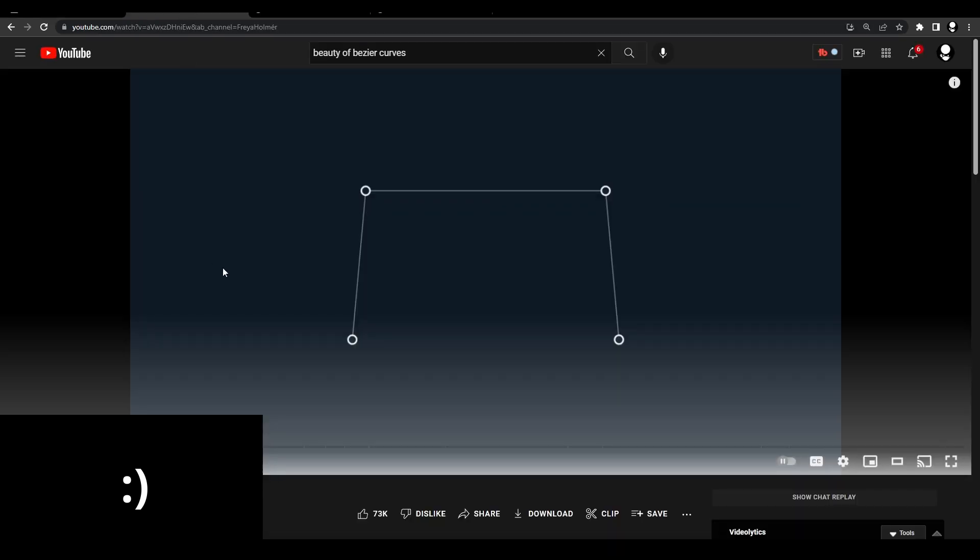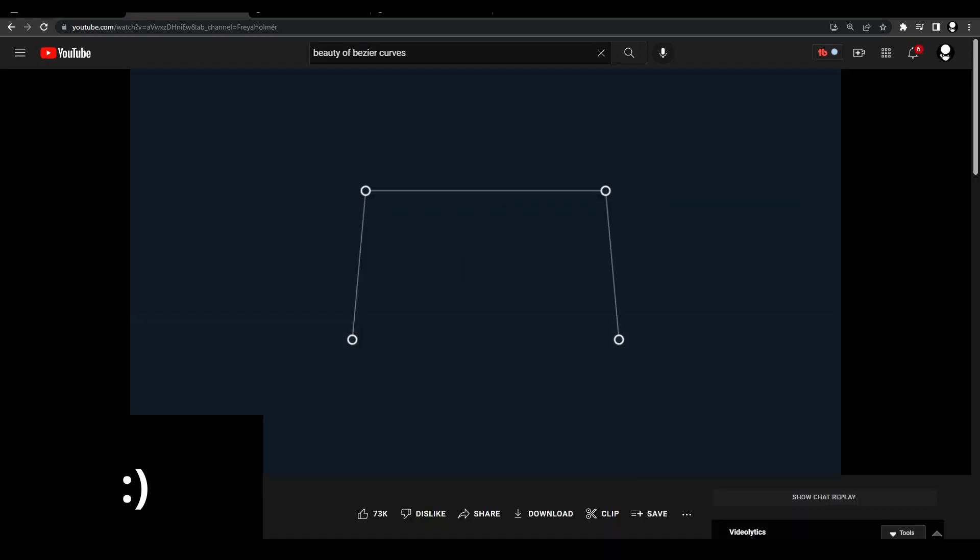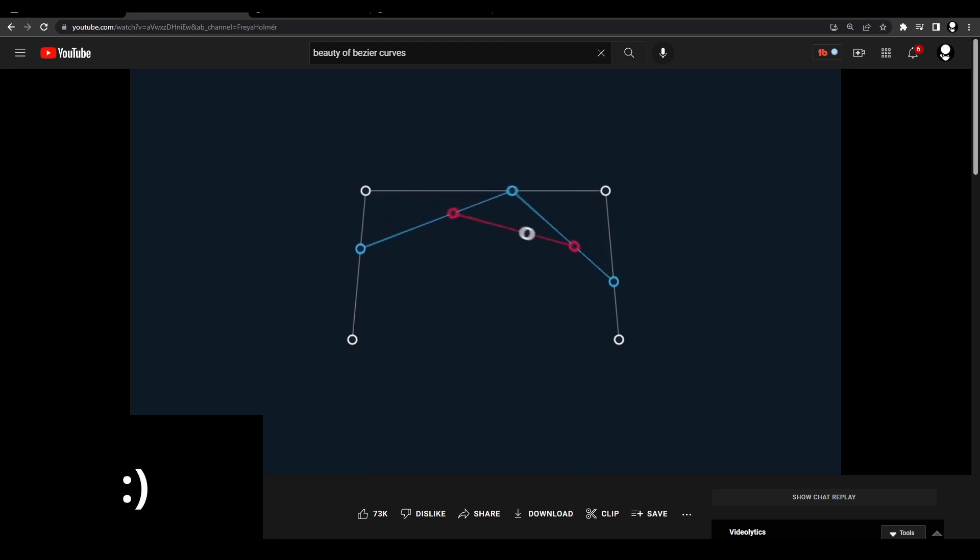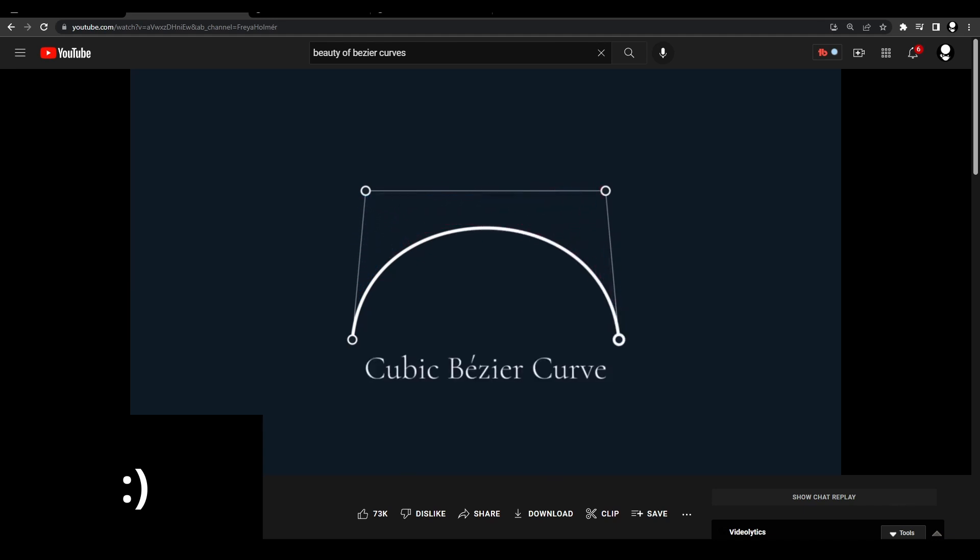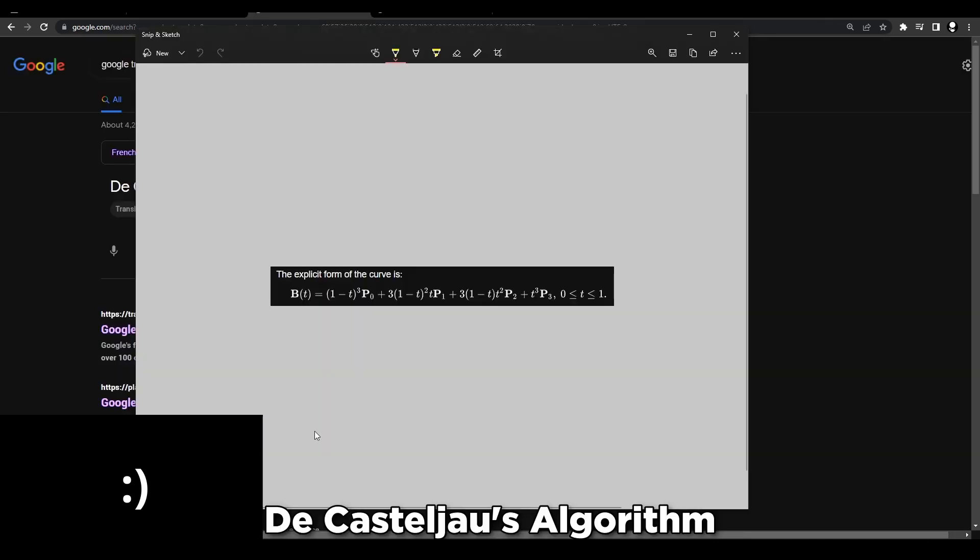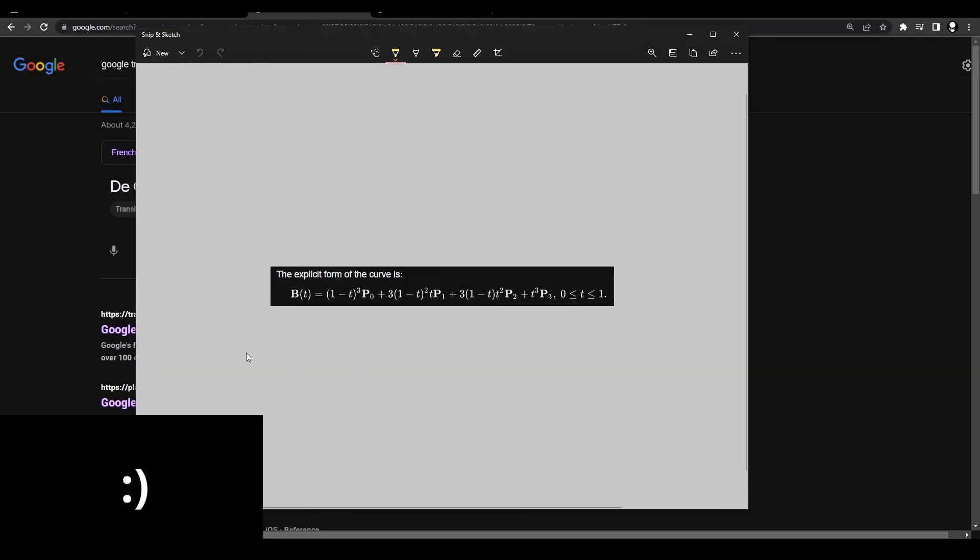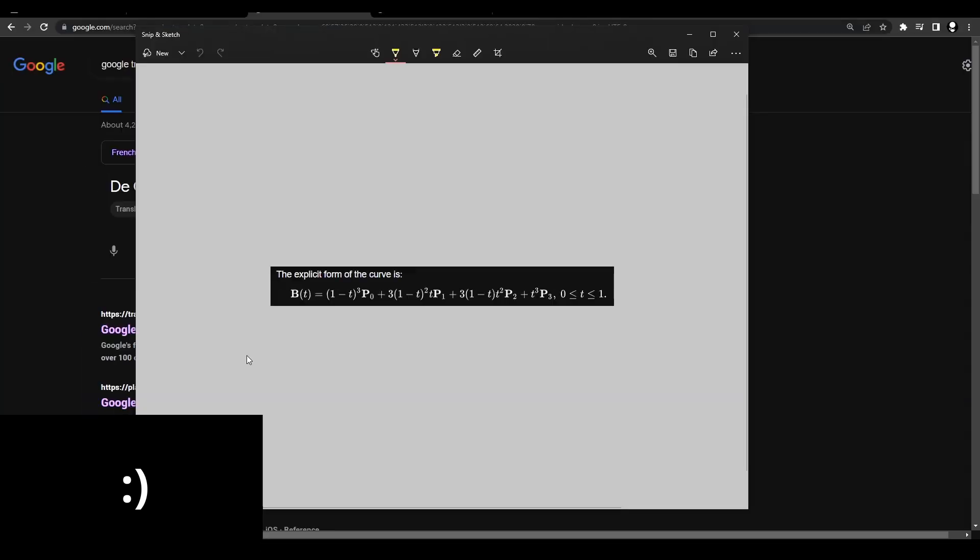What we can do with this lerp is chain multiple of them together and make new lerps with our other t points. When we do this enough, we can get one final point which will show the path of our cubic bezier curve. This whole process is known as the De Casteljau's algorithm and it can be represented as this formula right here.